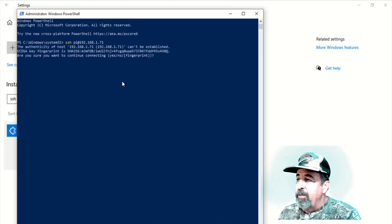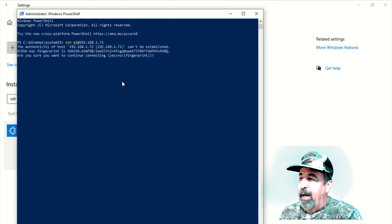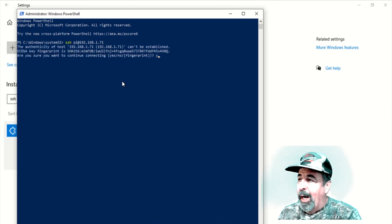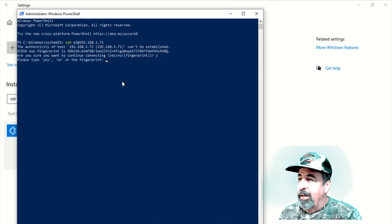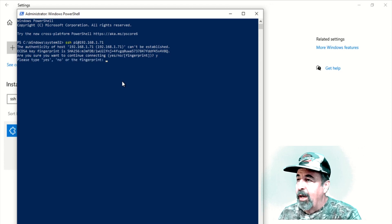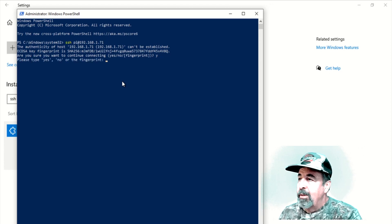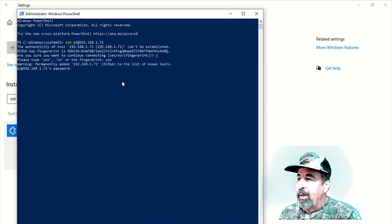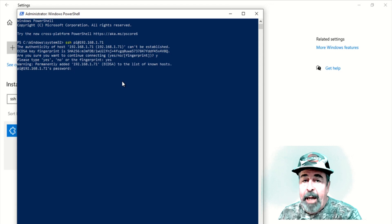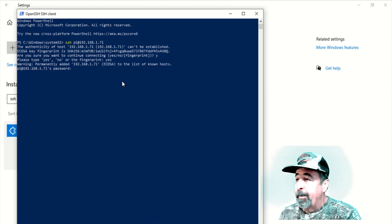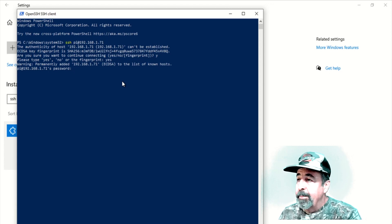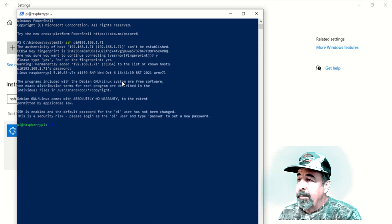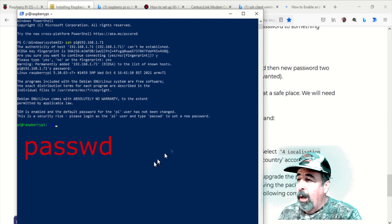You have to type yes out here. I mistakenly just hit the Y key. DOS lets you do that sometimes. Yes. The password is Raspberry. And there we go. We're in.